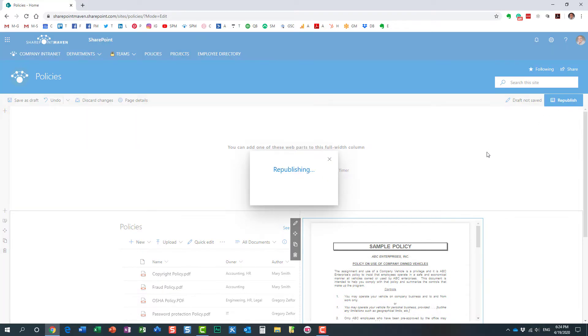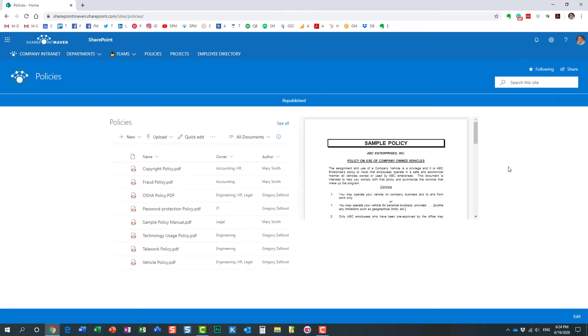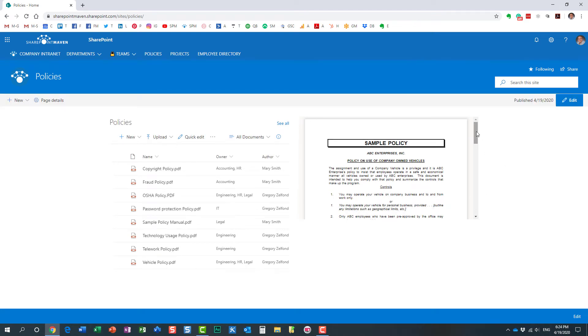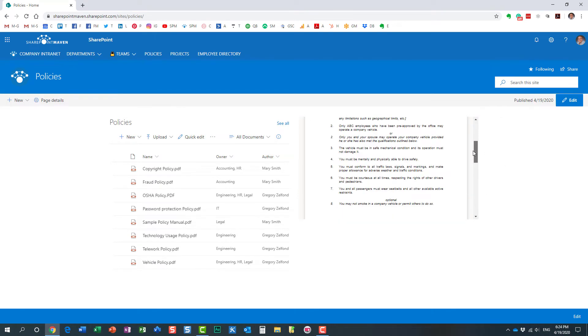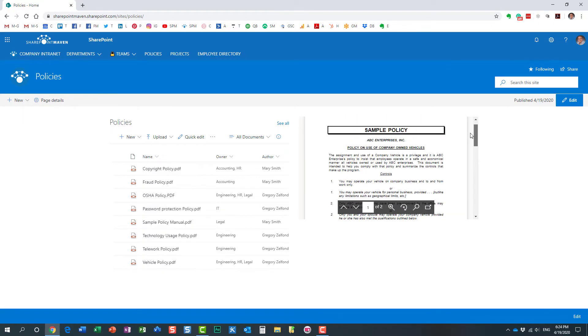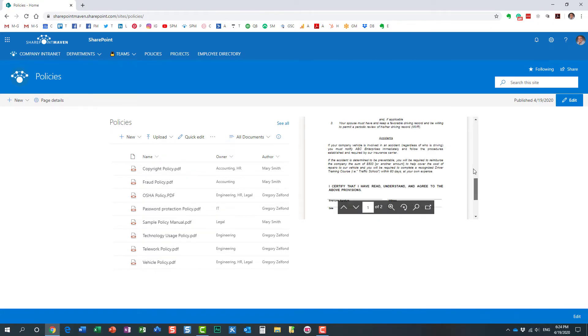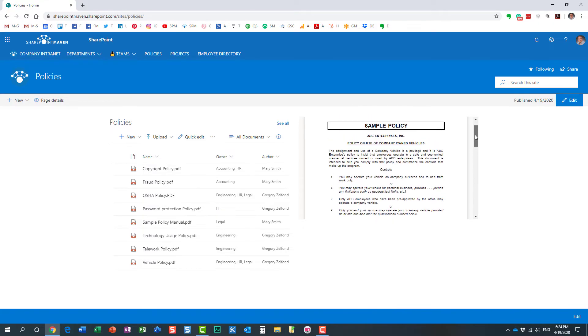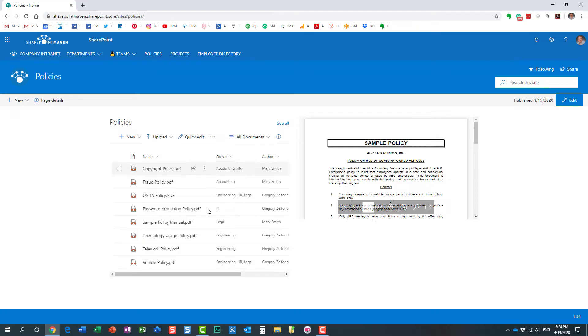I can embed a document if this is the most important document. I want everyone to see it right away when they visit my site. Here it is, and they can even scroll down this whole document right on the page without clicking on it.